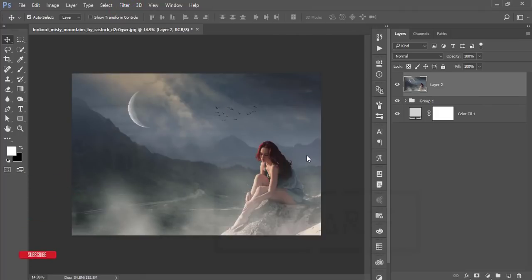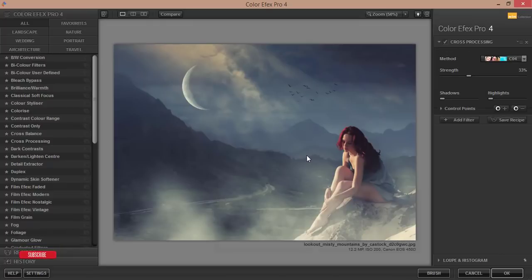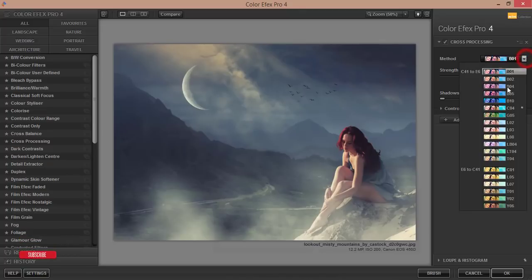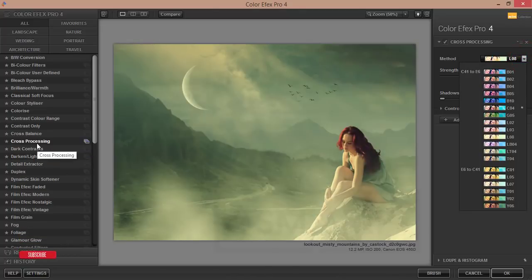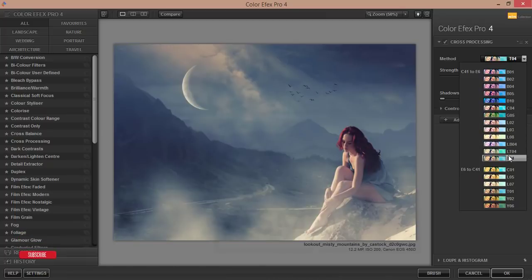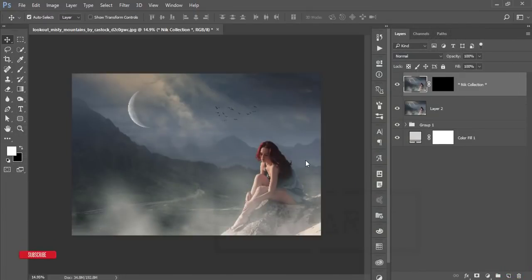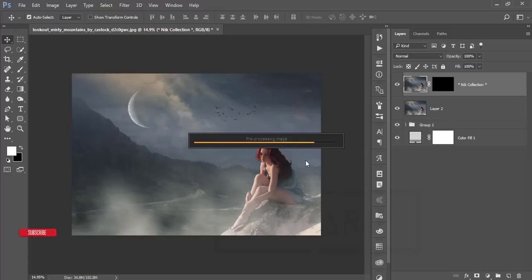Go to Filter > Nik Collection > Color Efex Pro. Color Efex Pro is a Photoshop plugin that makes photos more special with extra effects. It's loading — if you want to download Color Efex Pro, check my video description. From the methods available, I'm using Cross Processing, specifically the LT4 preset. Hit OK and wait for it to process.